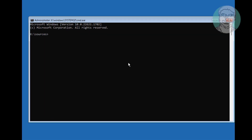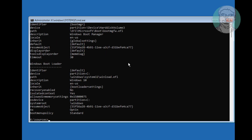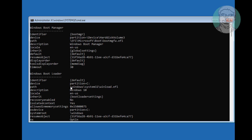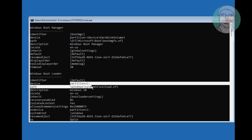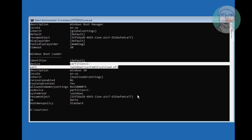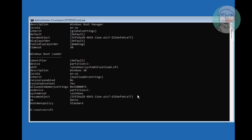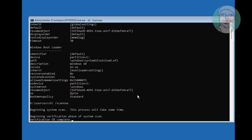Type 'bcdedit' and find your Windows installed drive letter. In my case, the Windows installed drive letter is C drive. Then type 'sfc /scannow' and press Enter.